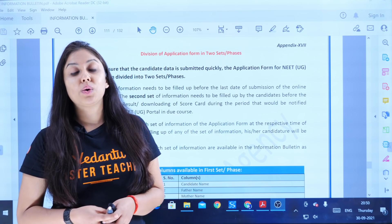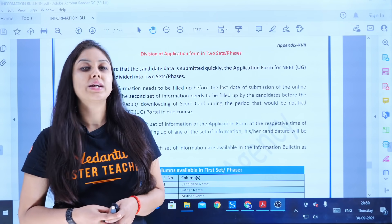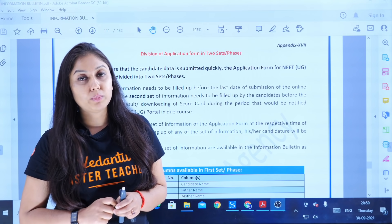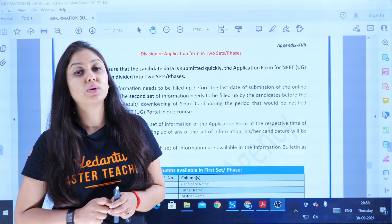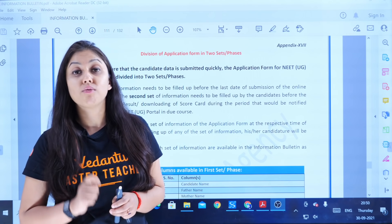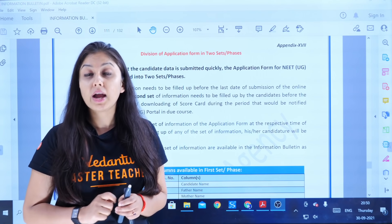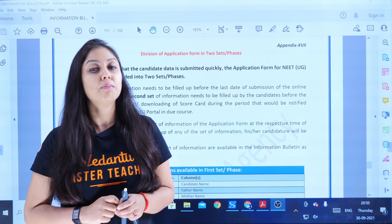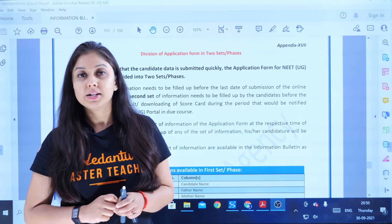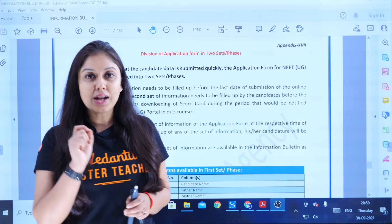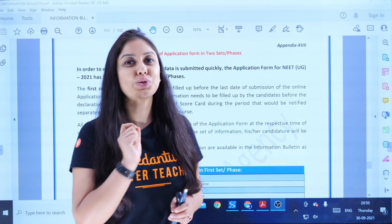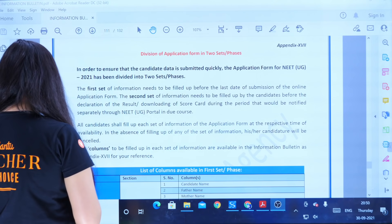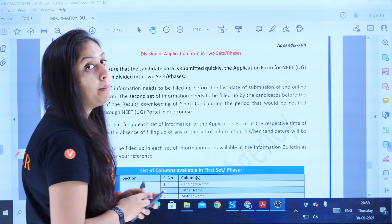Hello everyone, welcome to today's session. Today I am going to tell you when Phase 2 registration will be and what documents you need to fill for that. Until now, students have had this confusion about when it will be filled.